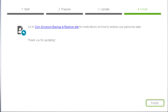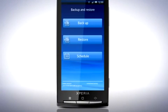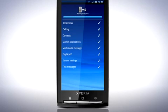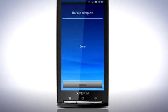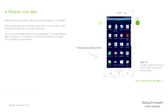Once the update is complete and your phone is running Android 2.1, you can restore the content you previously backed up using the backup and restore application. For more information on how to do this, please follow the instructions on the Sony Ericsson Backup and Restore website.